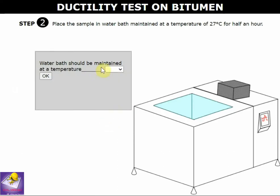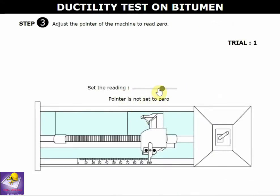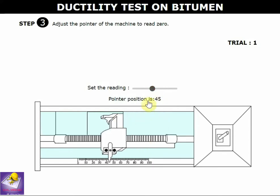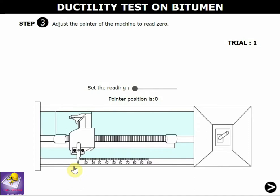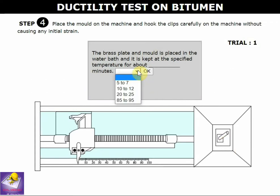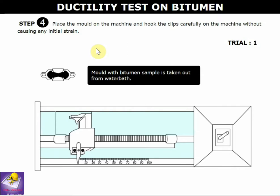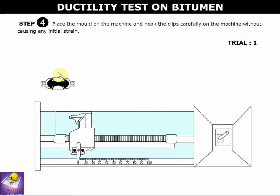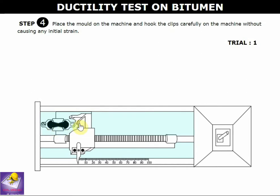We start reading the trial — set the pointer reading at zero. The pointer position is zero, then proceed. We place the brick weight mold in the machine and the two portions are attached. Then the slider allows the mold to freely elongate.